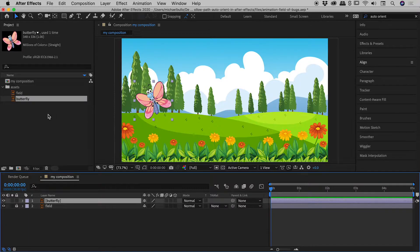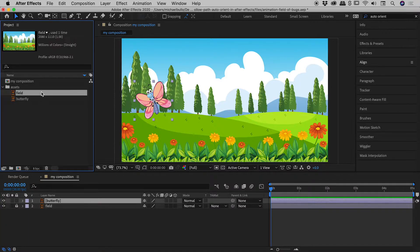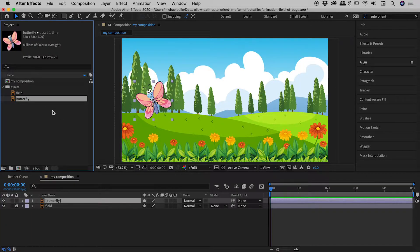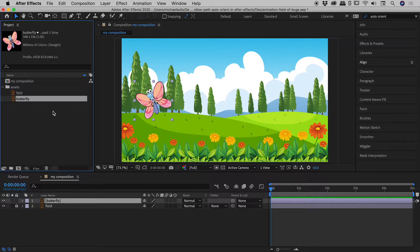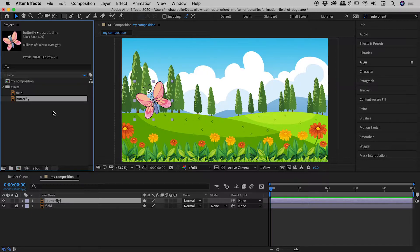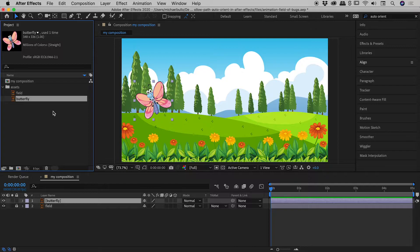By the way, the background field just here and the butterfly, they are both Illustrator graphics, which I have brought into After Effects. I'm not going to show you how I did that just here, but I do have a whole other video where I take a deep dive into bringing Illustrator graphics into After Effects. So if you're not sure how I did that, maybe jump over, check out that video and come back.